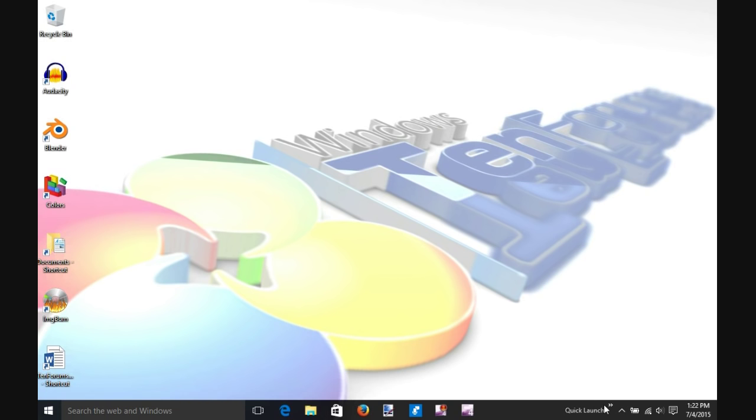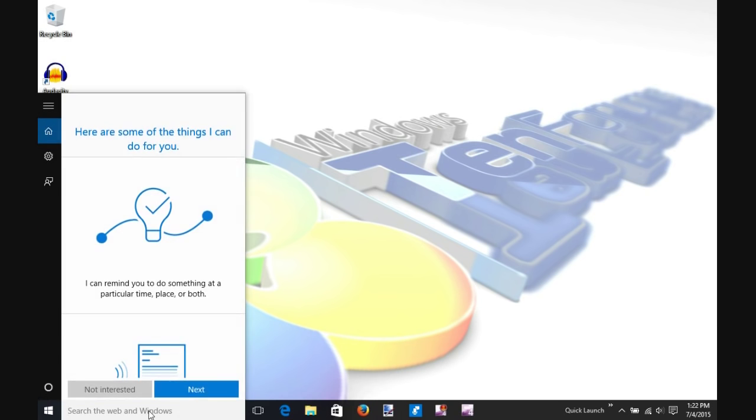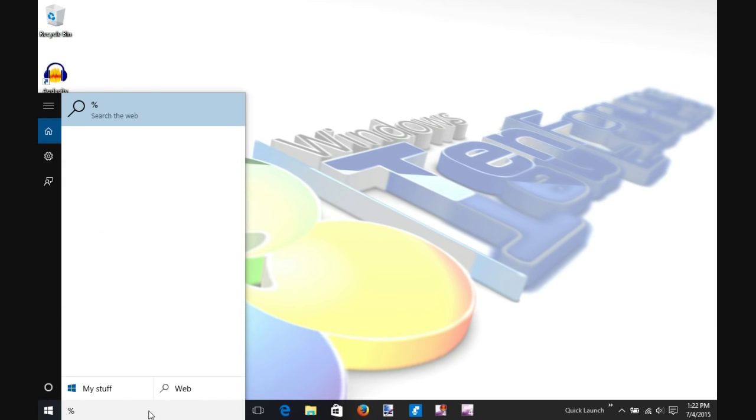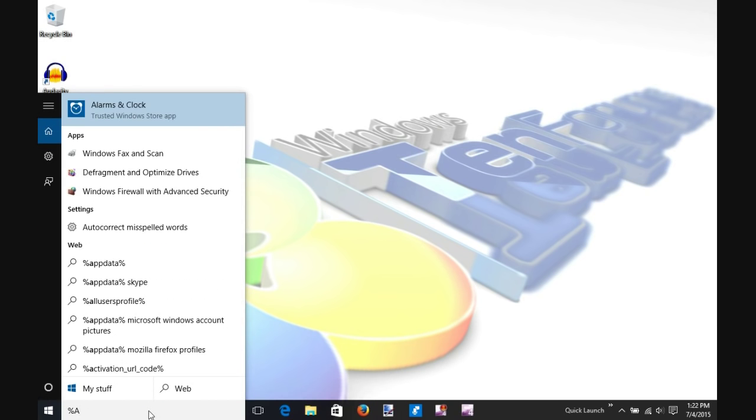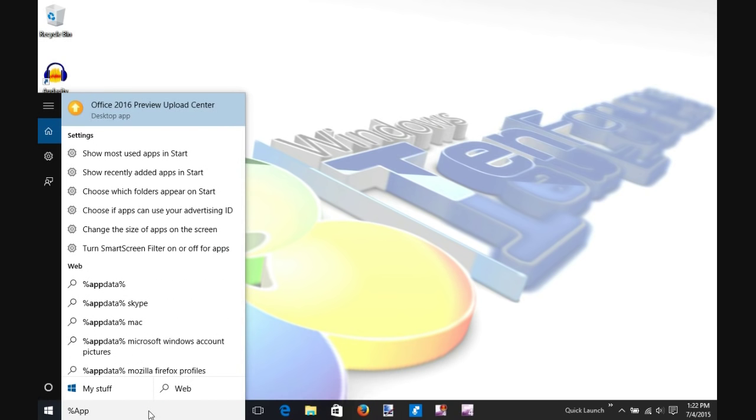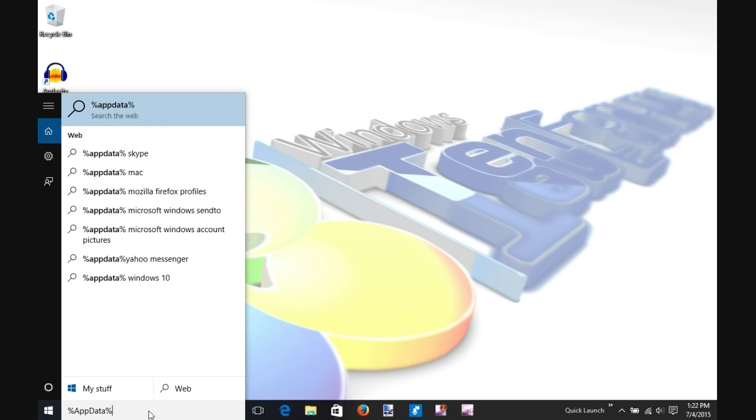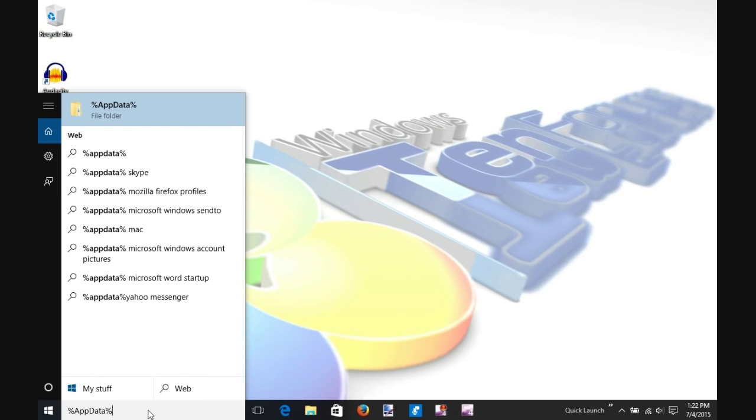Next, we'll add some shortcuts to our Quick Launch. In the search bar, type %appdata% and select the appdata folder at the top of the search box.